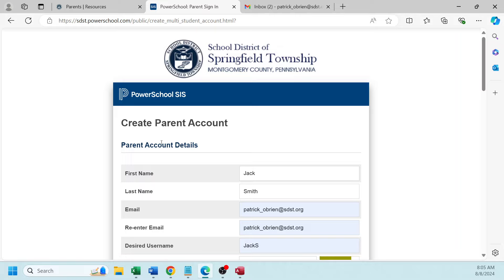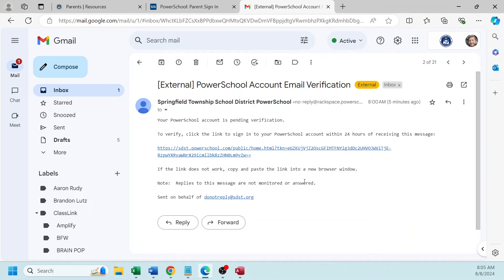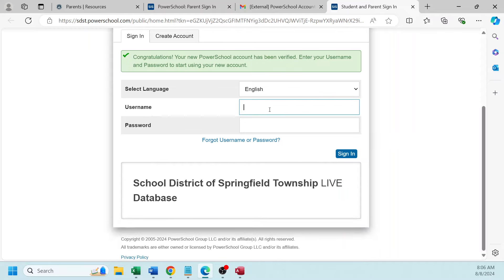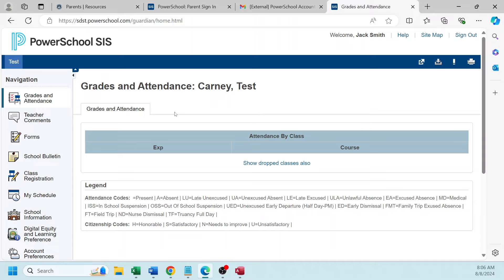You will see a note at the top that states you will receive an email to verify. This is the email you will receive — PowerSchool account email verification. Select the link and it takes you right back to the parent portal. Use your login information and password to access the parent portal. Once you've gotten into the parent portal, you will see at the top a list of users if you have multiple students — they will be listed here. Now you've gained access to the school district of Springfield Township PowerSchool Parent Portal.